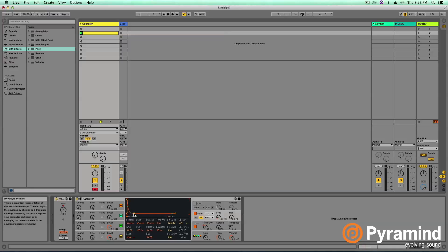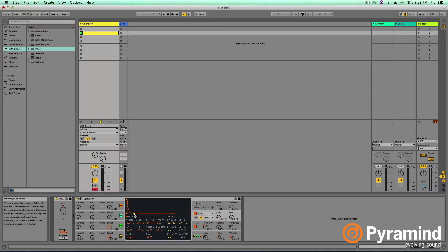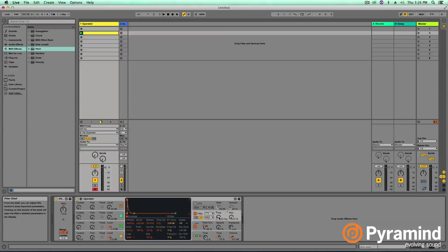So now what essentially is happening here is our filter knob is starting off higher and then quickly jumping down to this value that we've set it at here. The very bottom line here, the very bottom of this envelope graph, is the current position of our knob. So anything above that knob is going to move the knob up and then back to the original position.